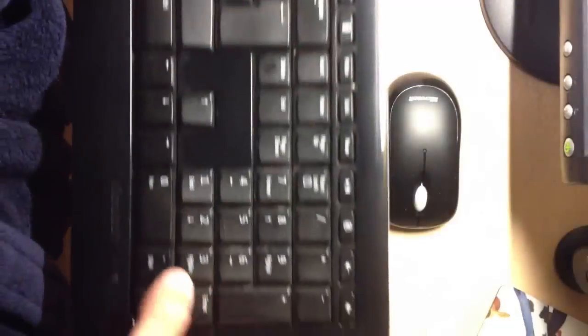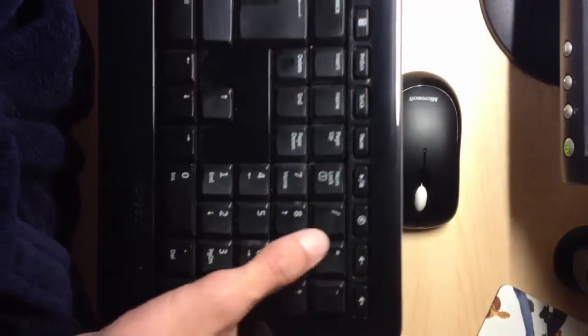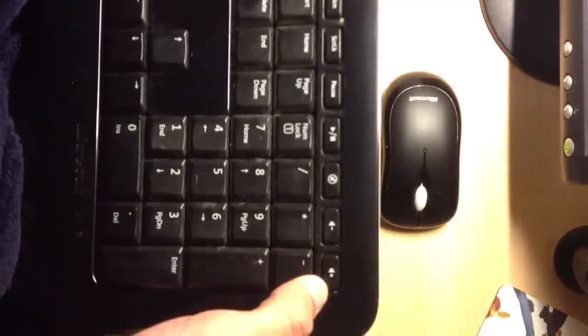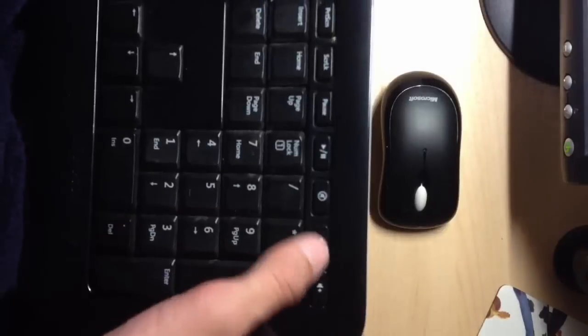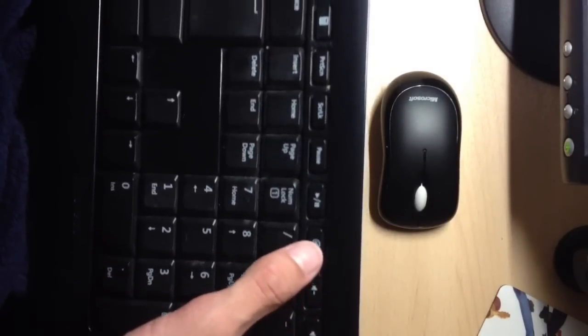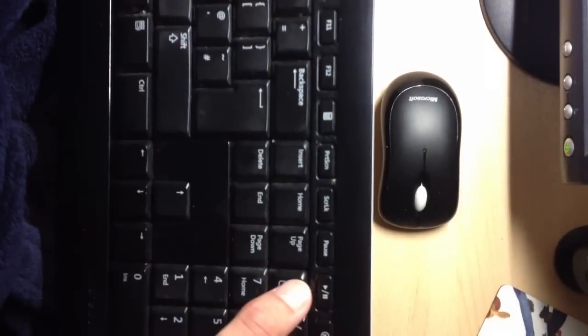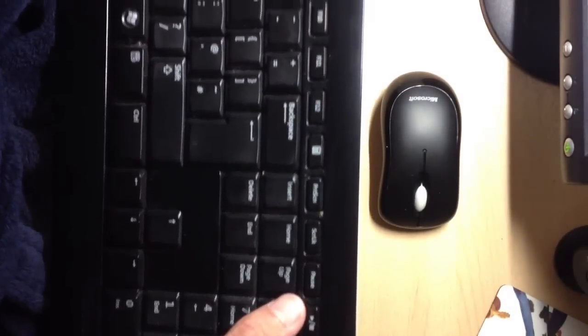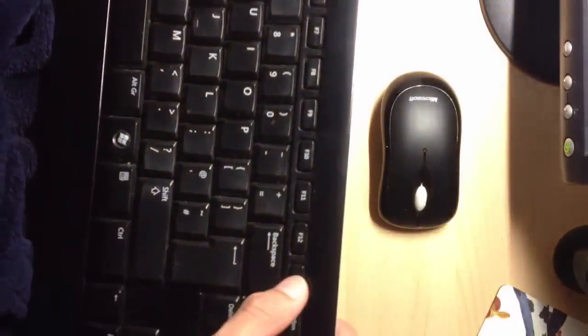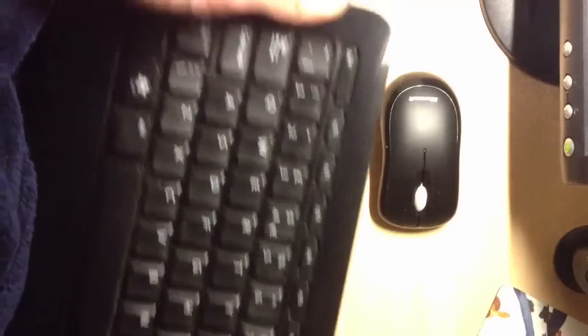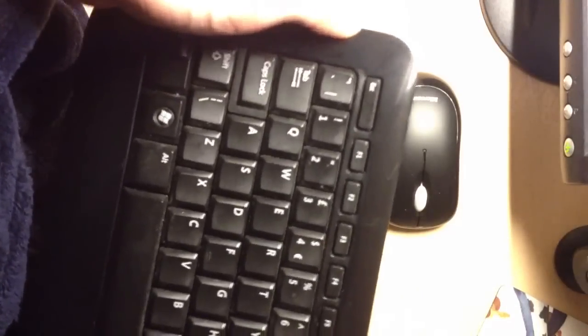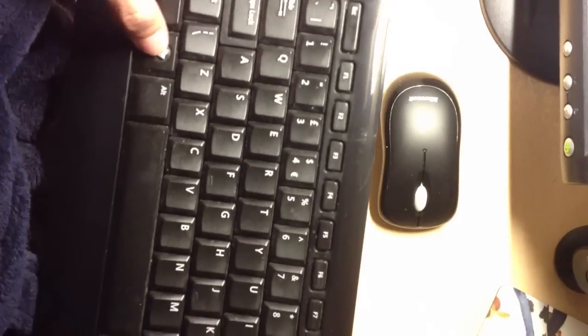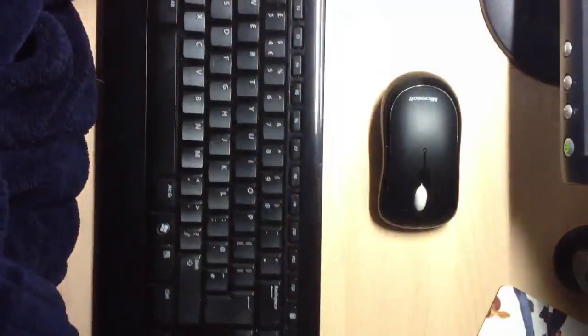We've got a number pad over here. Up here we've got a volume up and down, mute, play, pause, pause again. I've never really used this bit yet. Calculator, and all the F's, you know. You've got the Windows thing there. I'm not sure how this works for Mac.